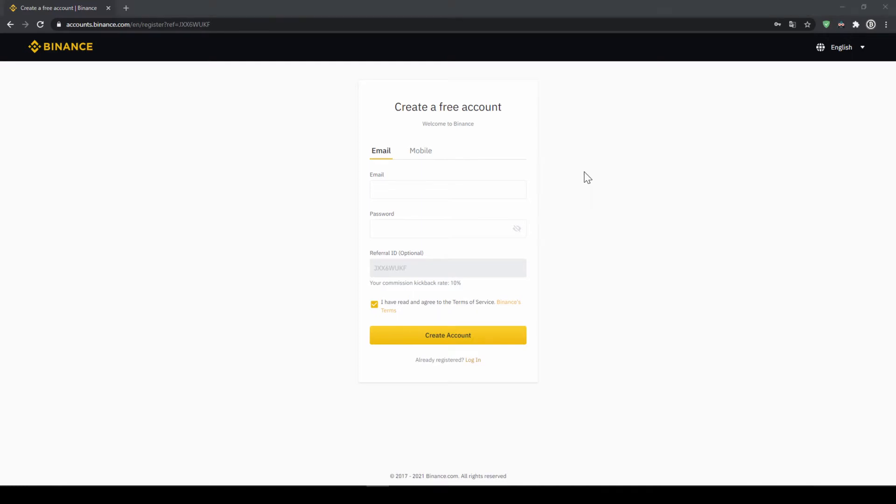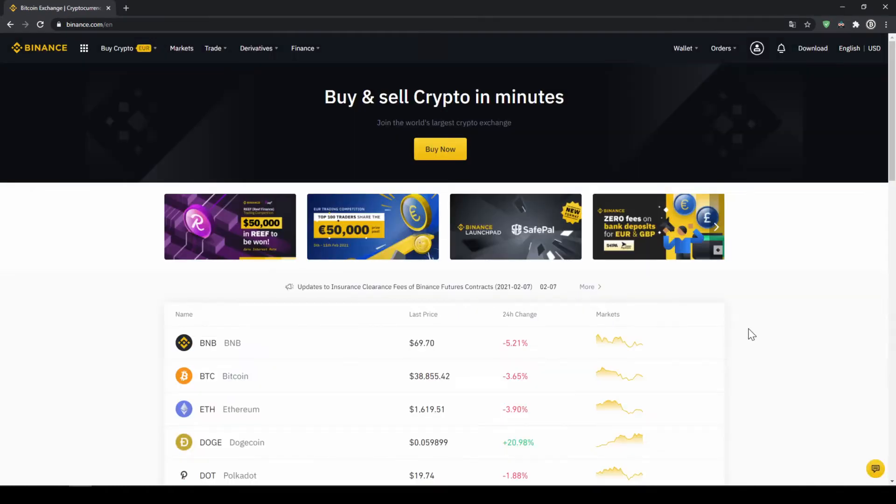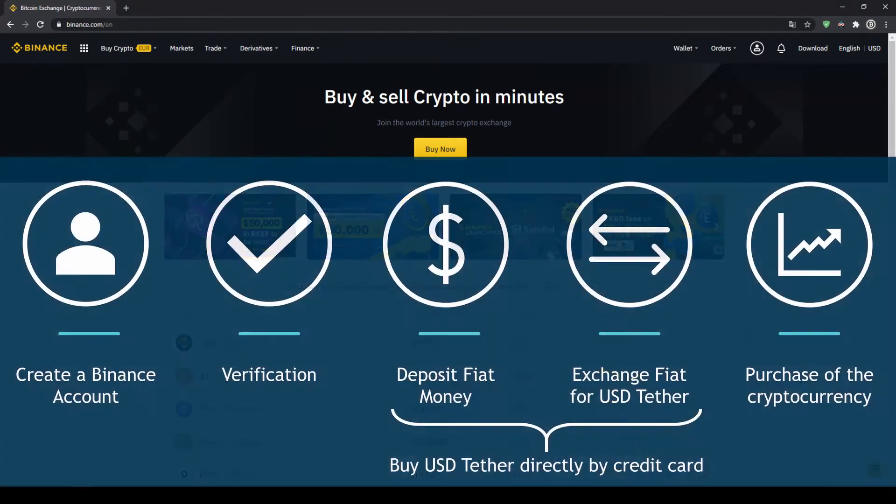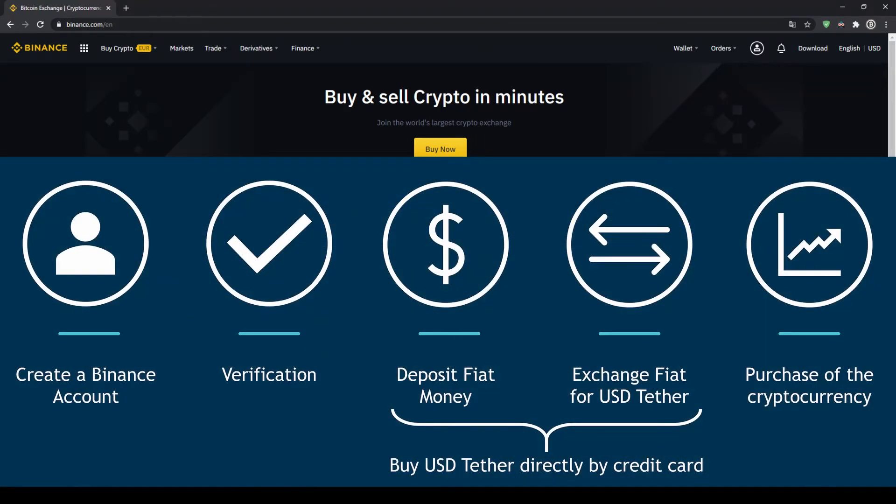To create an account simply enter your details here and then you are ready to go. Once you have created an account and login for the first time the page will look like this. In order to buy our cryptocurrency we have to follow these 5 simple steps.